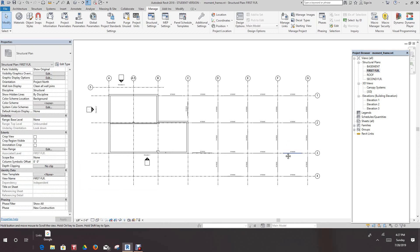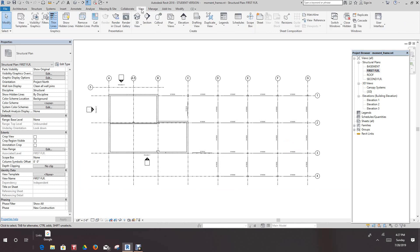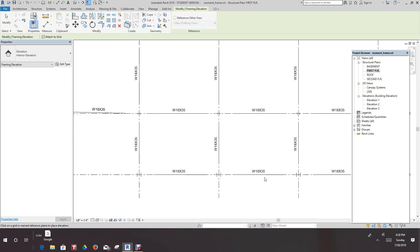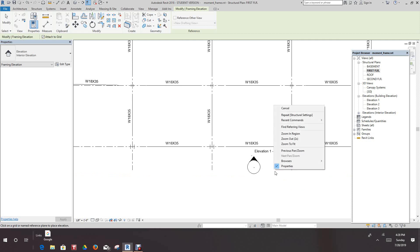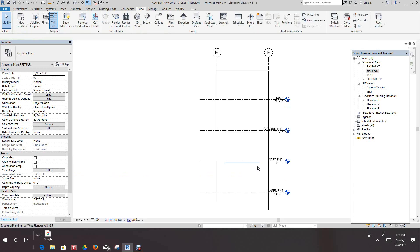Now we're in our first floor of this model. We want to activate the view ribbon, and then the view ribbon we want to go down to elevations. We want to open a framing elevation, it's simply elevation and framing. So once we get that, let's go and place that elevation say right here. So once that's in, we can double click on this guy. We double click on that and we'll open that view.